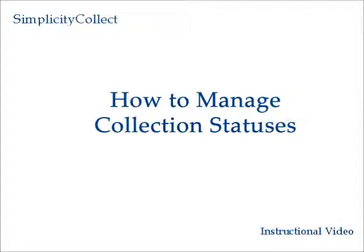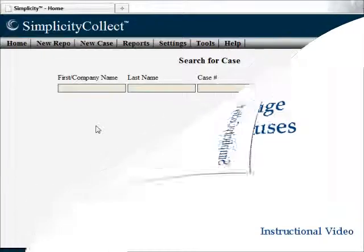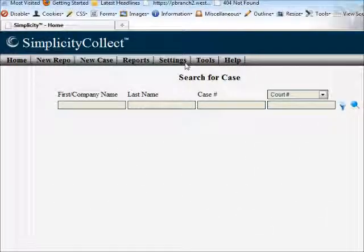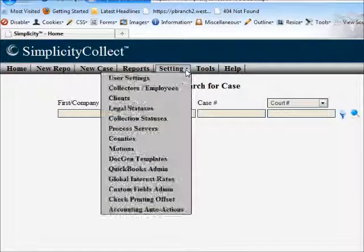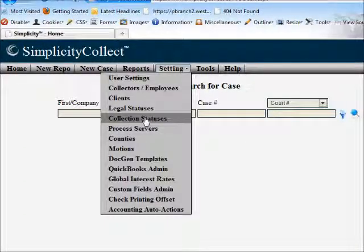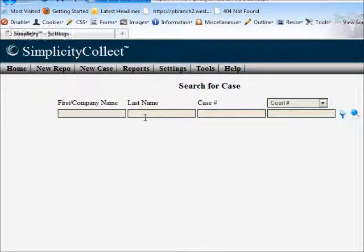In this training segment we'll learn how to manage collection statuses in Simplicity. Once you're logged in, go to the settings menu and select collection statuses from the drop-down.